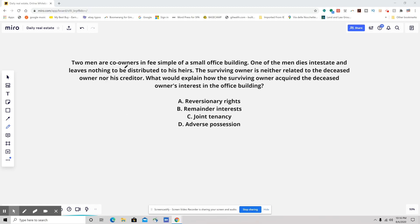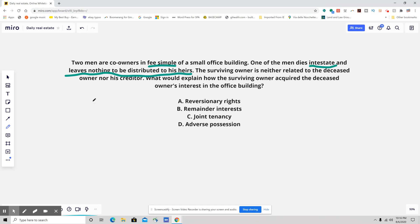Two men are co-owners in fee simple of a small office building. One of the men dies intestate and leaves nothing to be distributed to his heirs. The surviving owner is neither related to the deceased owner nor his creditor. What would explain how the surviving owner acquired the deceased owner's interest in the office building?